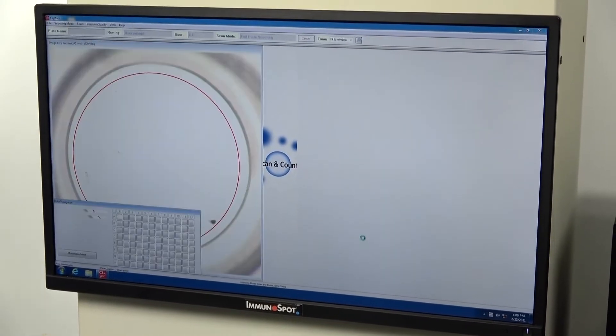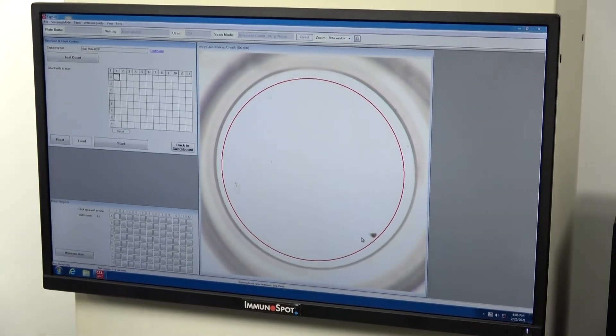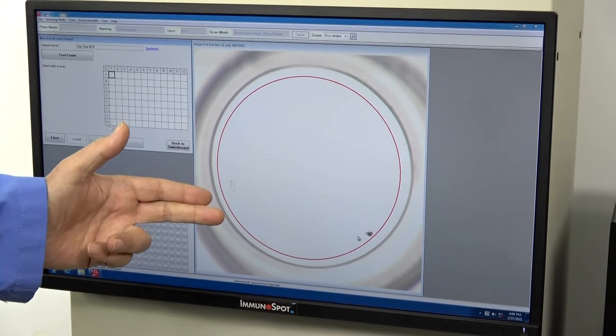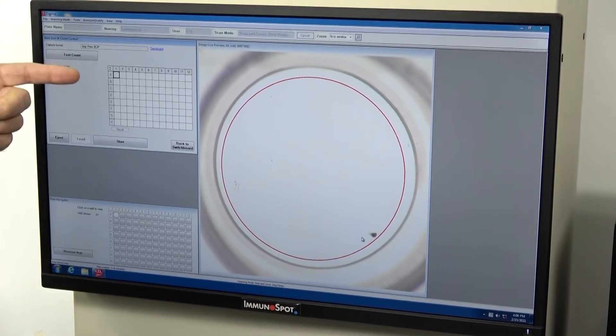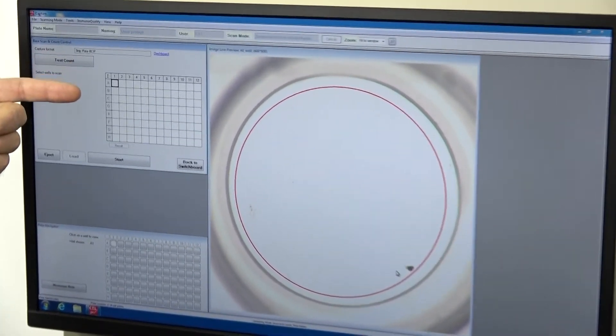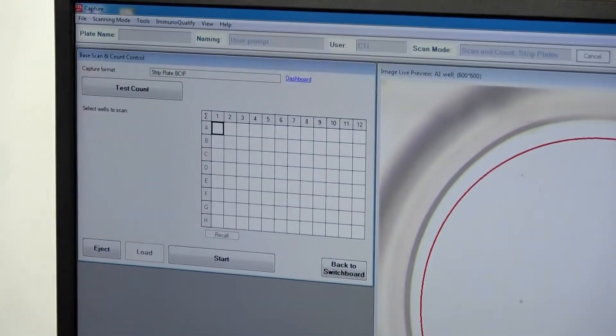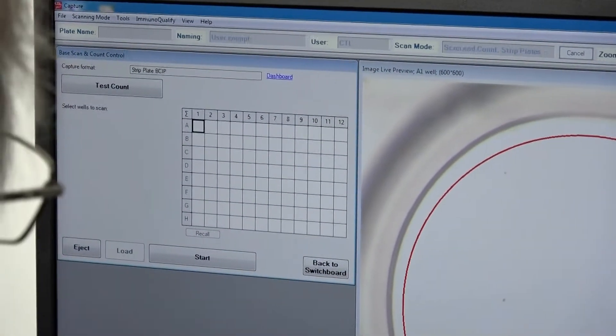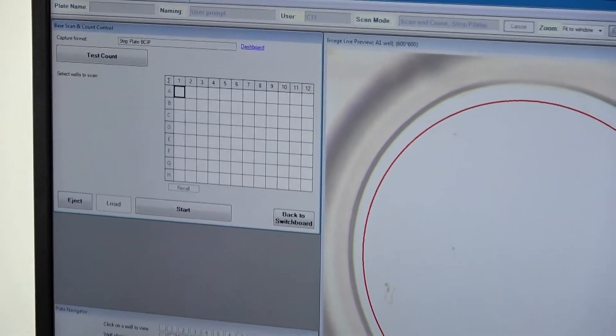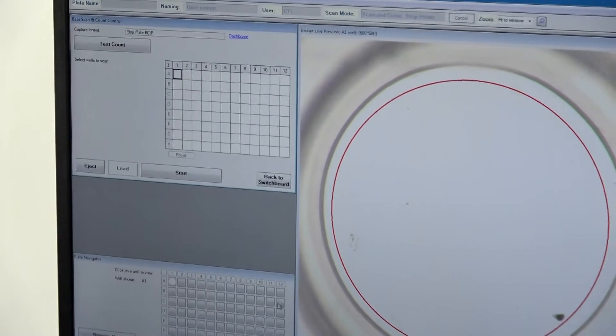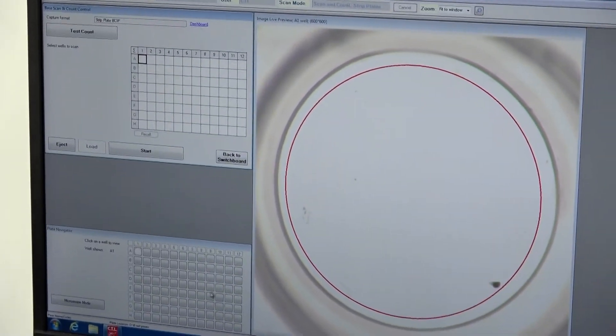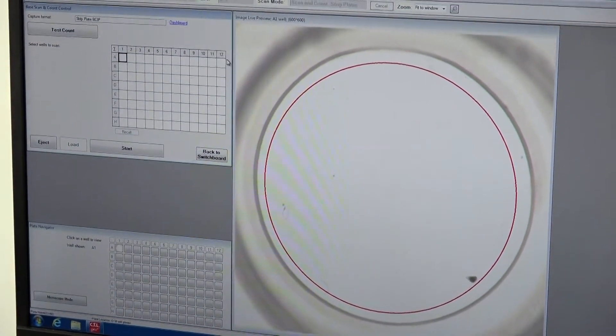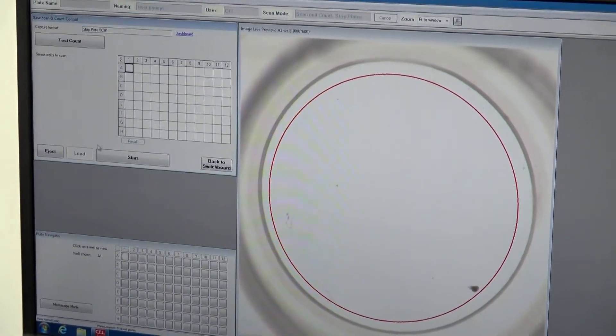And this is actually a live image here, showing exactly where it is on A1. We can easily move the unit to different wells. We're just going to go ahead and load the sample.